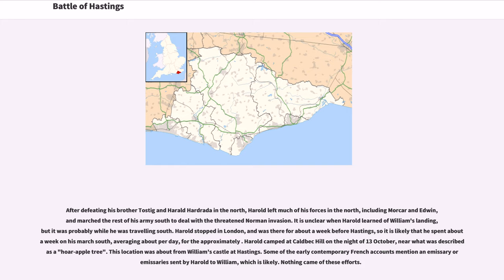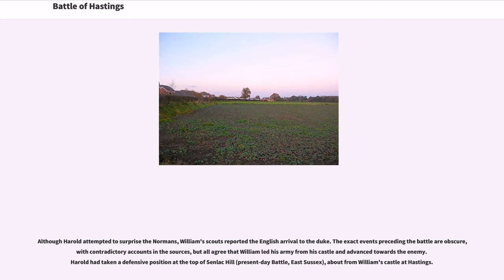This location was about six miles from William's castle at Hastings. Some of the early contemporary French accounts mention an emissary or emissaries sent by Harold to William, which is likely, though nothing came of these efforts. Although Harold attempted to surprise the Normans, William's scouts reported the English arrival to the Duke. Harold had taken a defensive position at the top of Senlac Hill, about six miles from William's castle at Hastings.